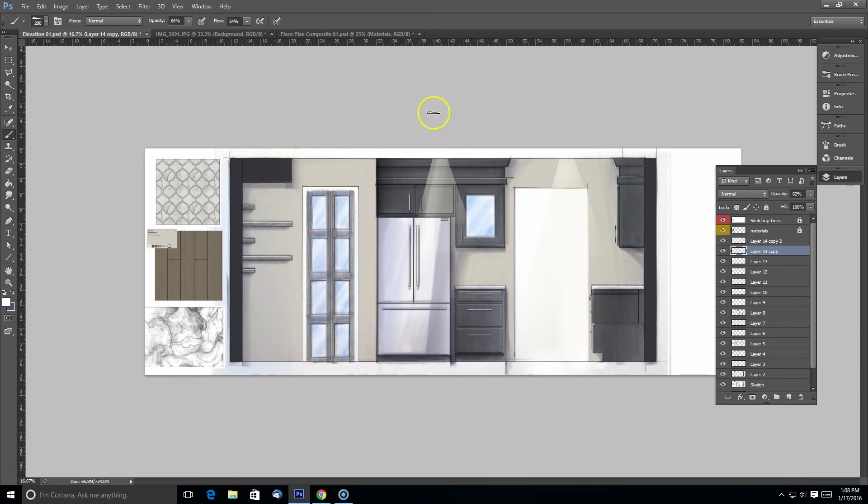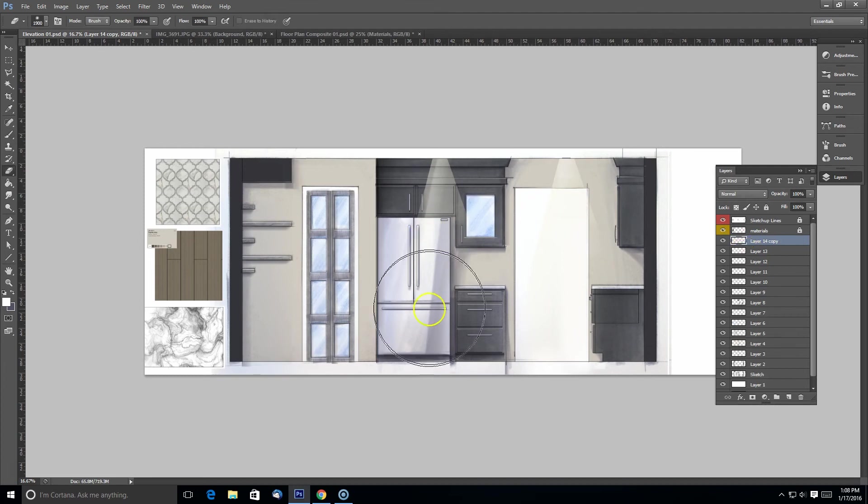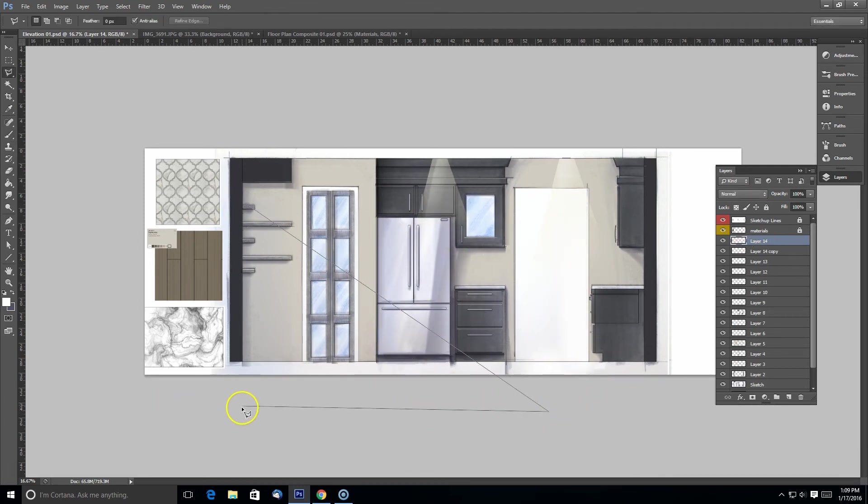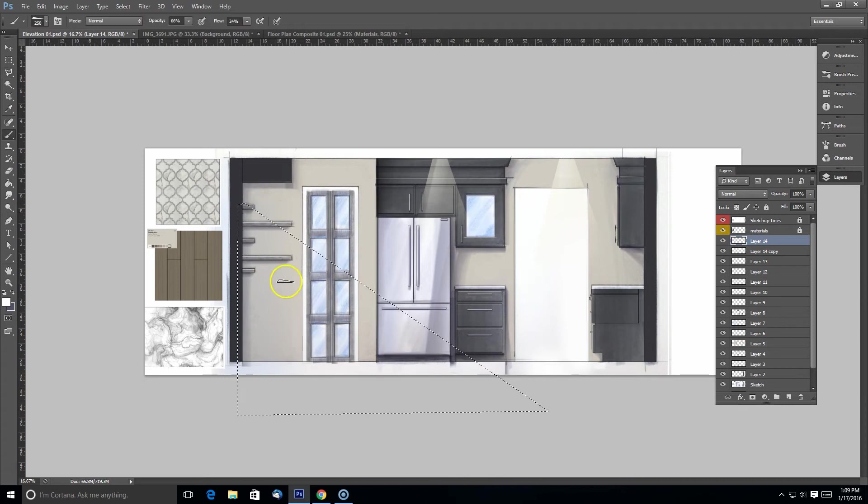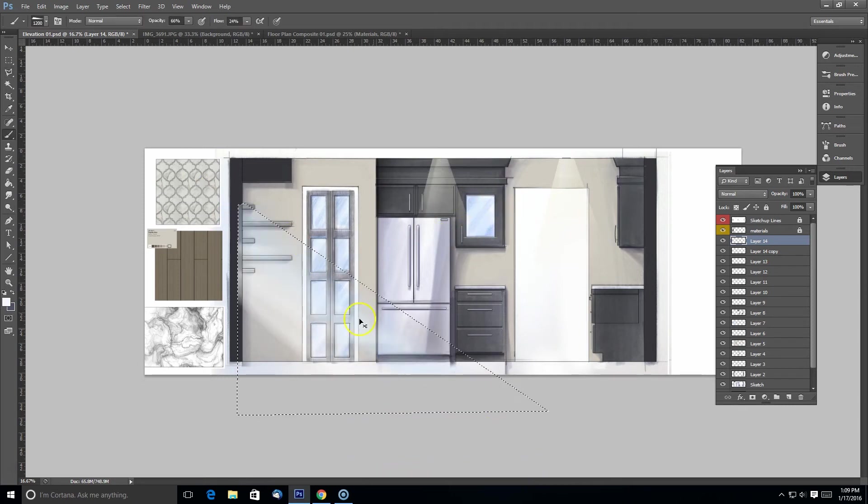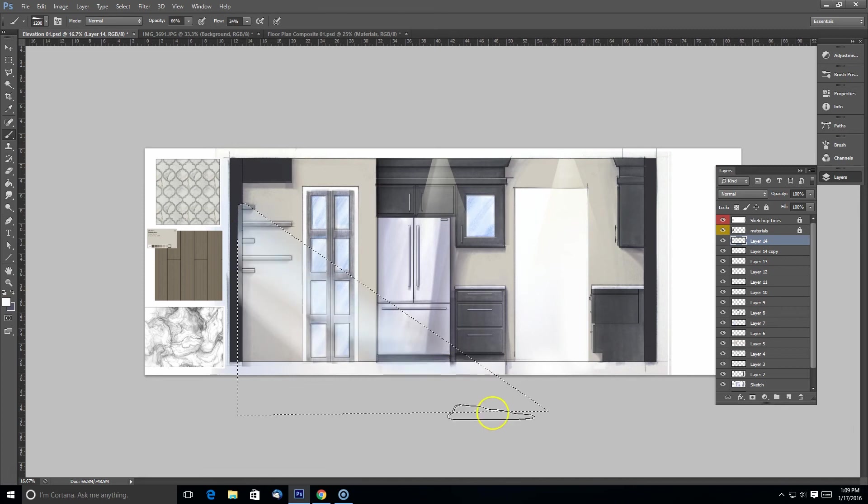And I'm also going to get some light in here from my exterior source. Again, using some blue to help give that cast of the exterior light.